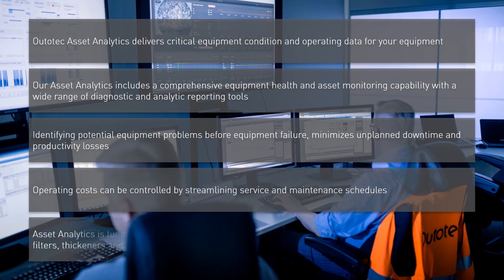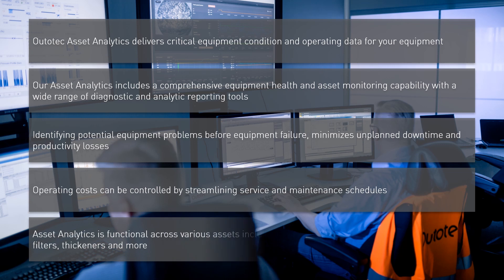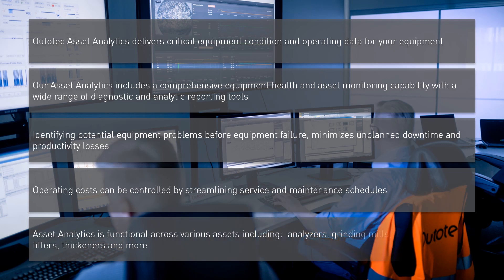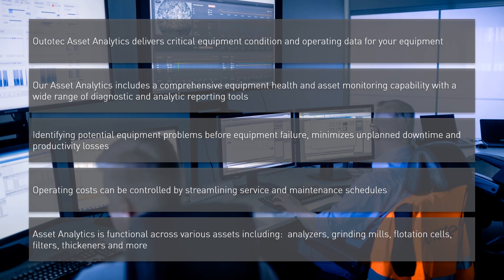Asset Analytics is functional across various assets including analyzers, grinding mills, flotation cells, filters, thickeners and more.